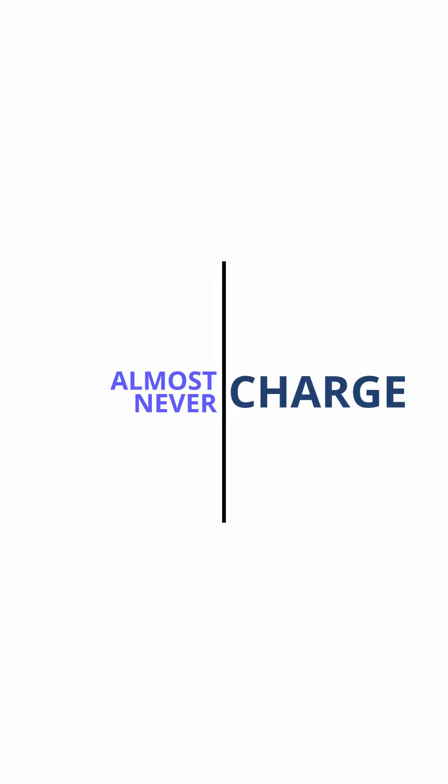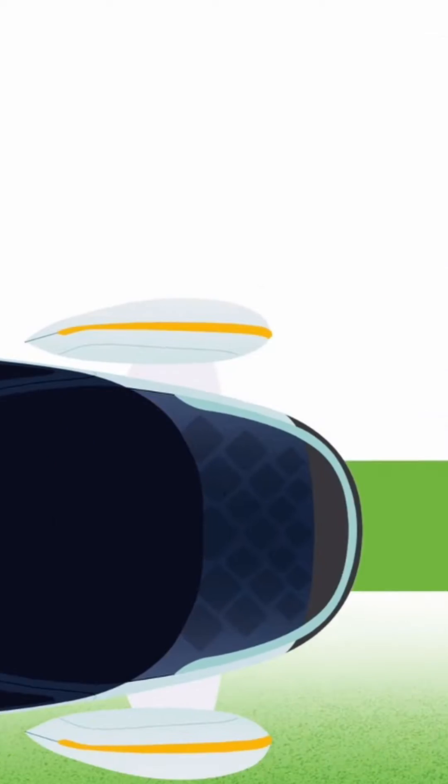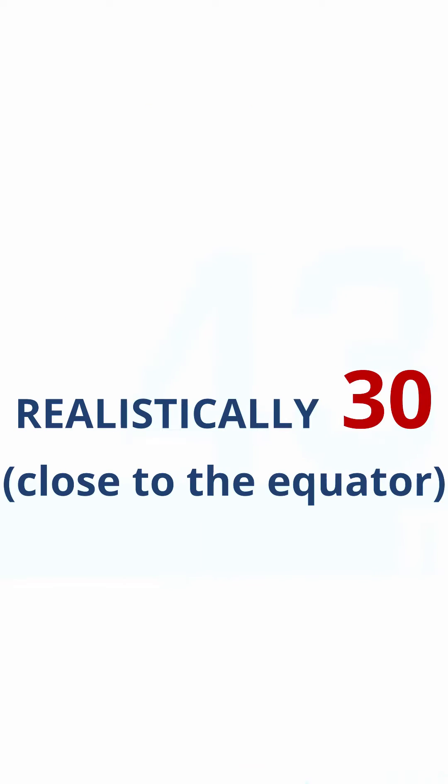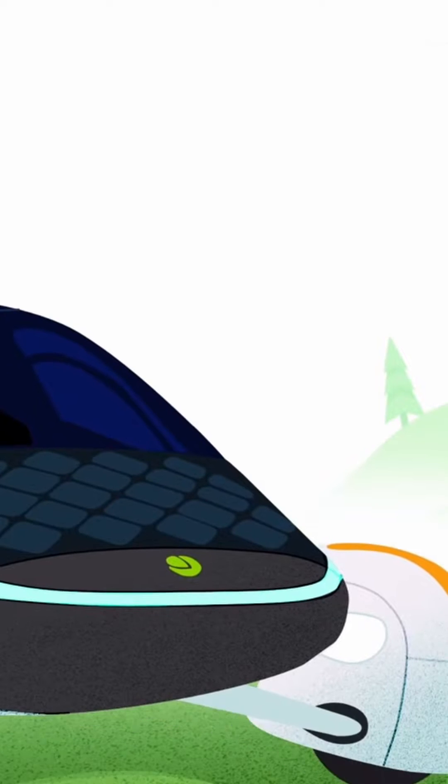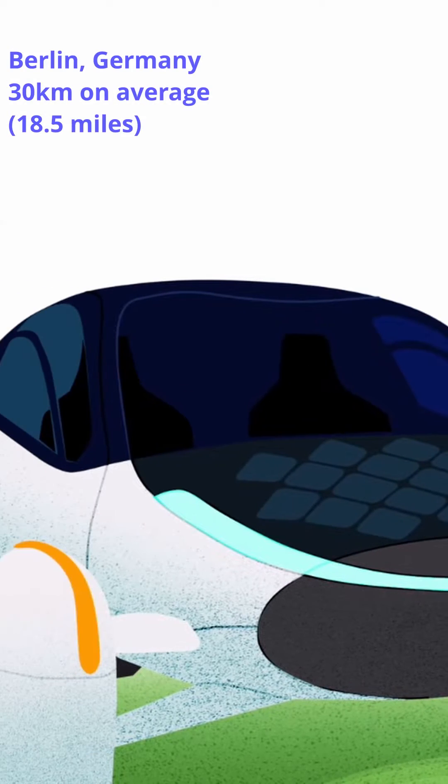We call it Never Charge, an integrated solar package providing over 40 free driving miles per day, making the Aptera the first vehicle that won't need to fuel up for most daily driving.